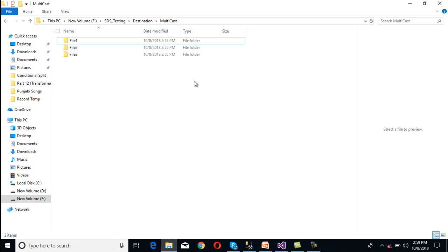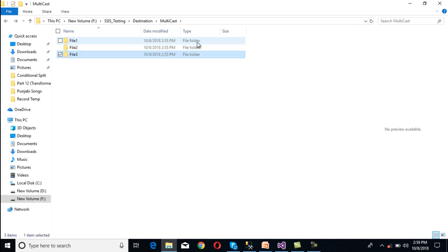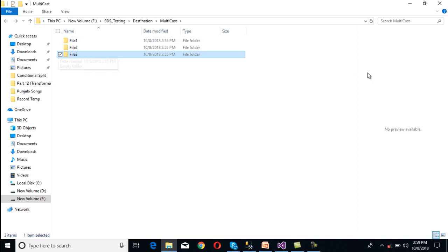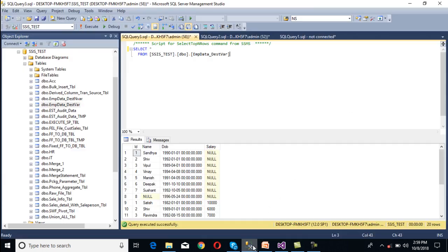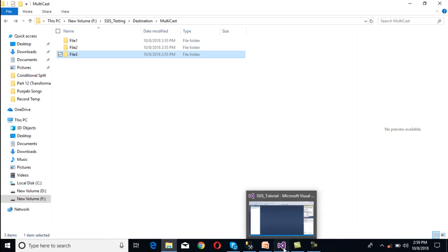Here, as you can see, we have three folders: file 1, file 2, and file 3. We want to generate three files, and each file will contain all the data which is available in this table. So how can we achieve it? Let's move to SSDT.